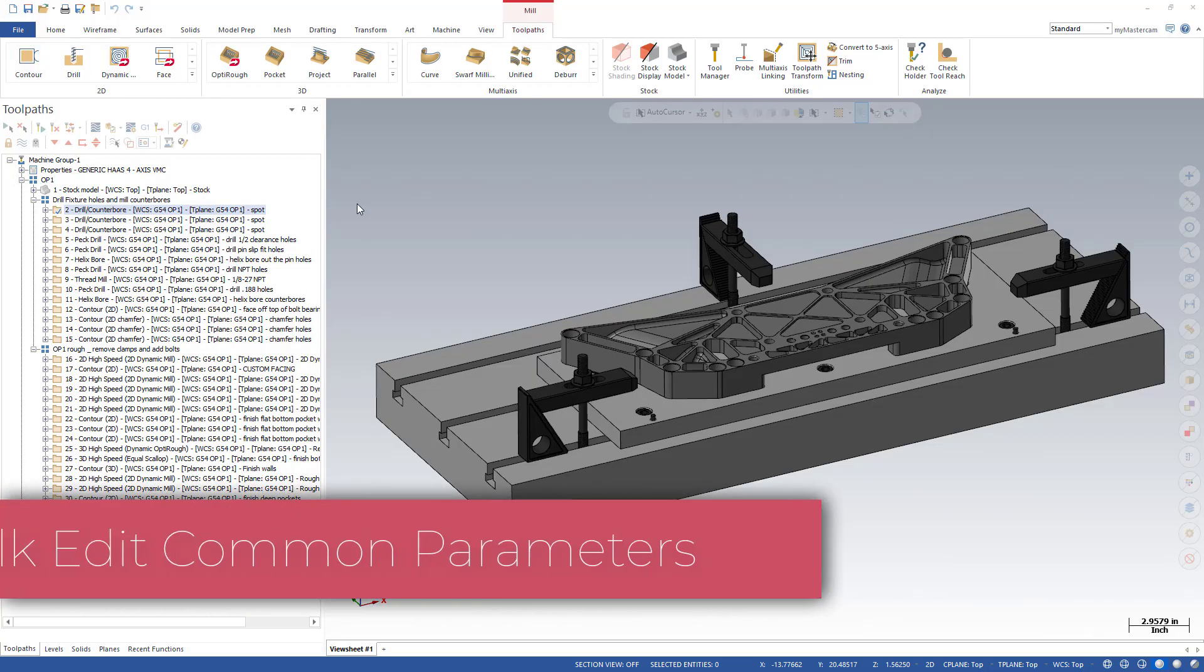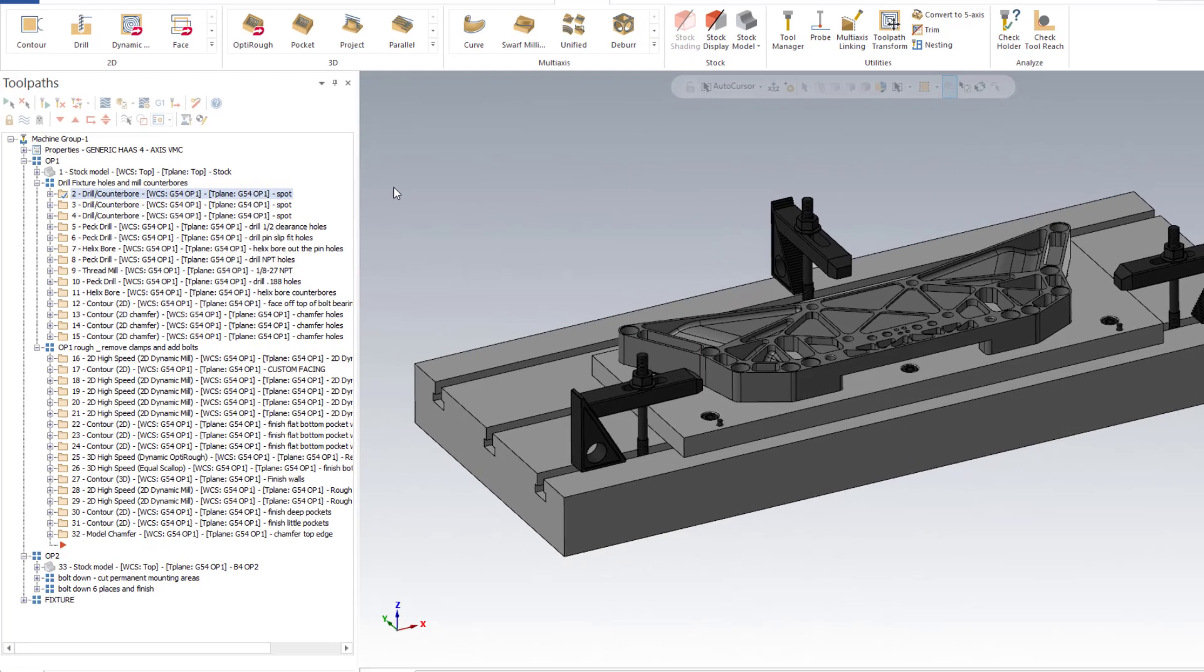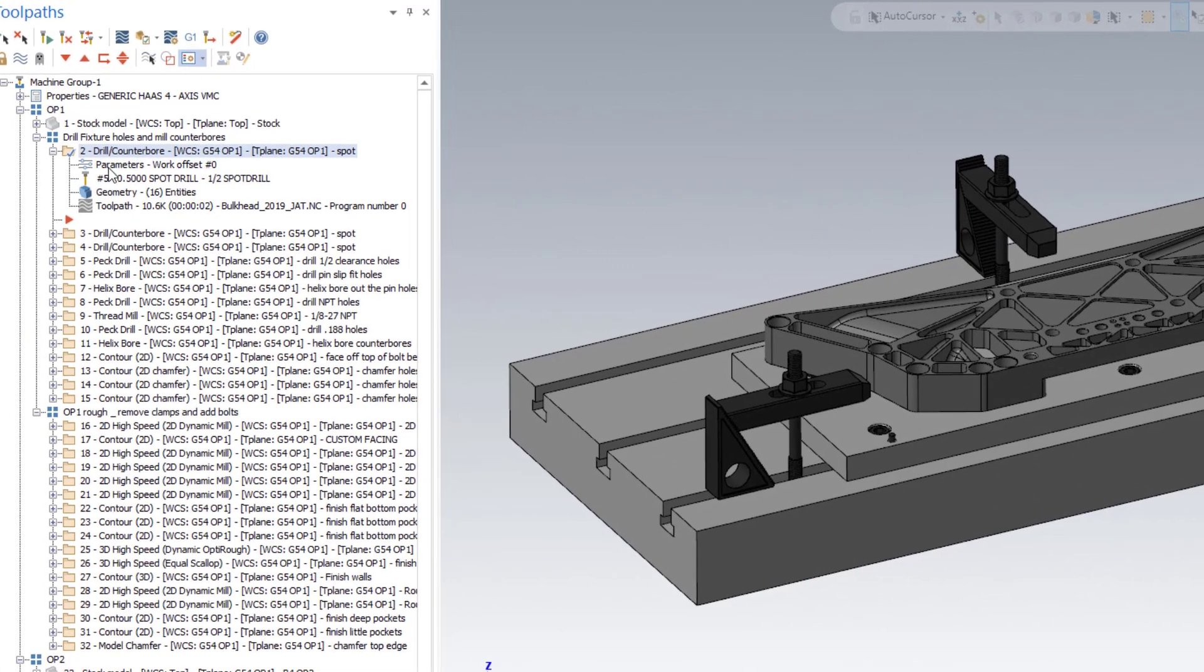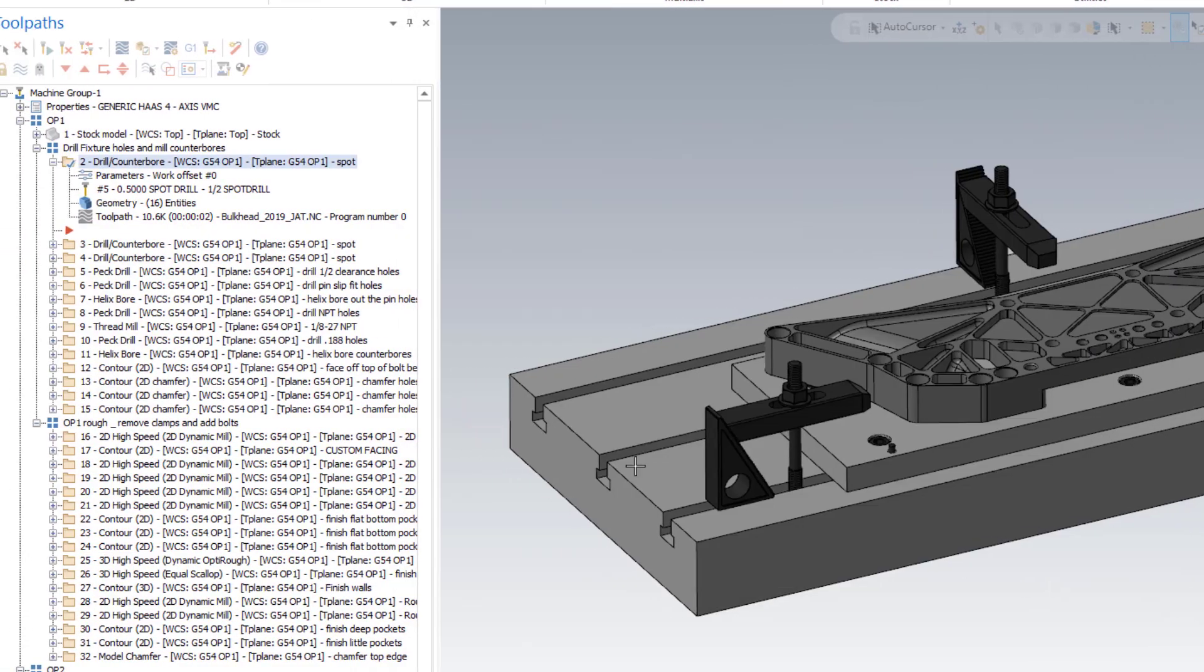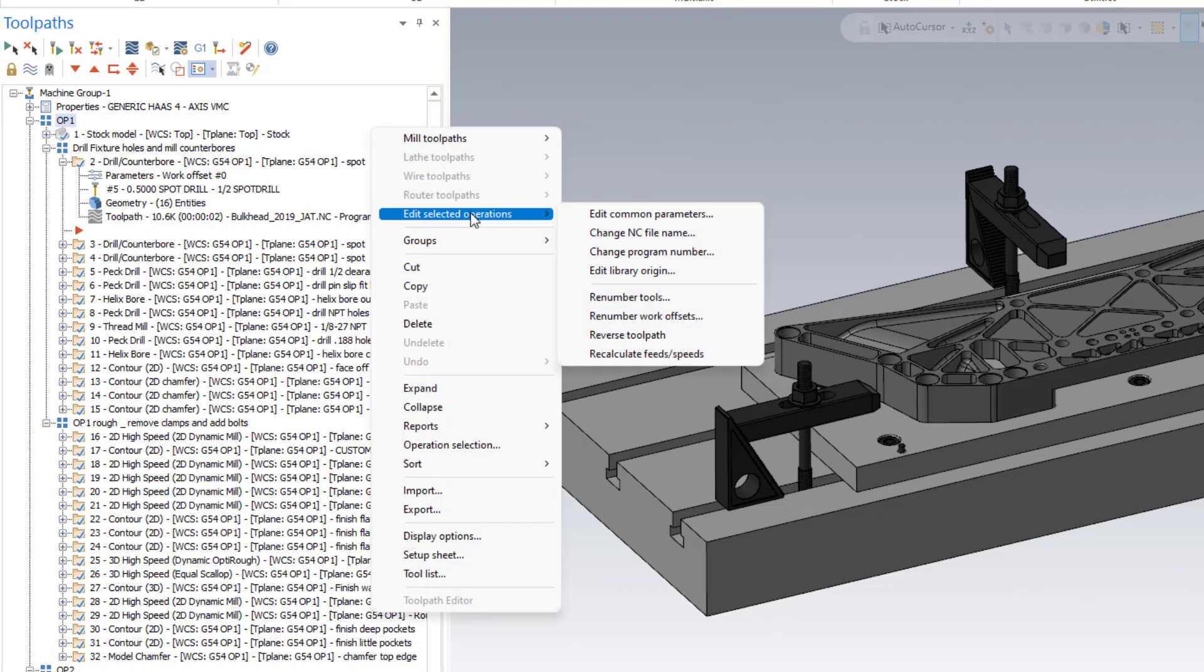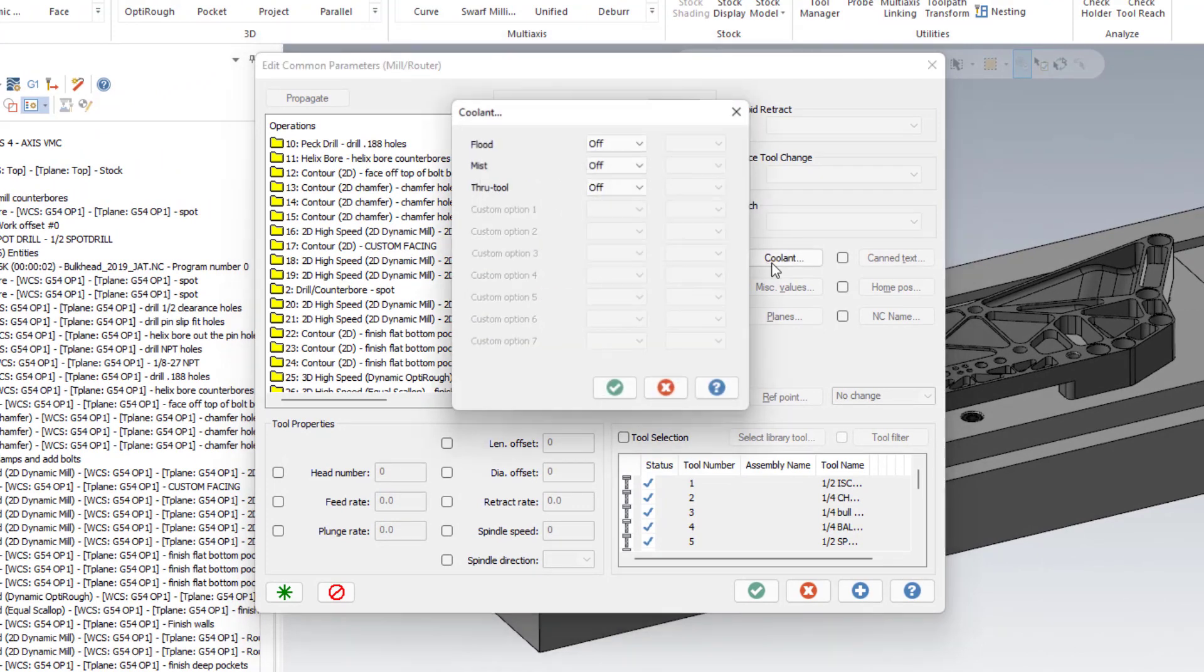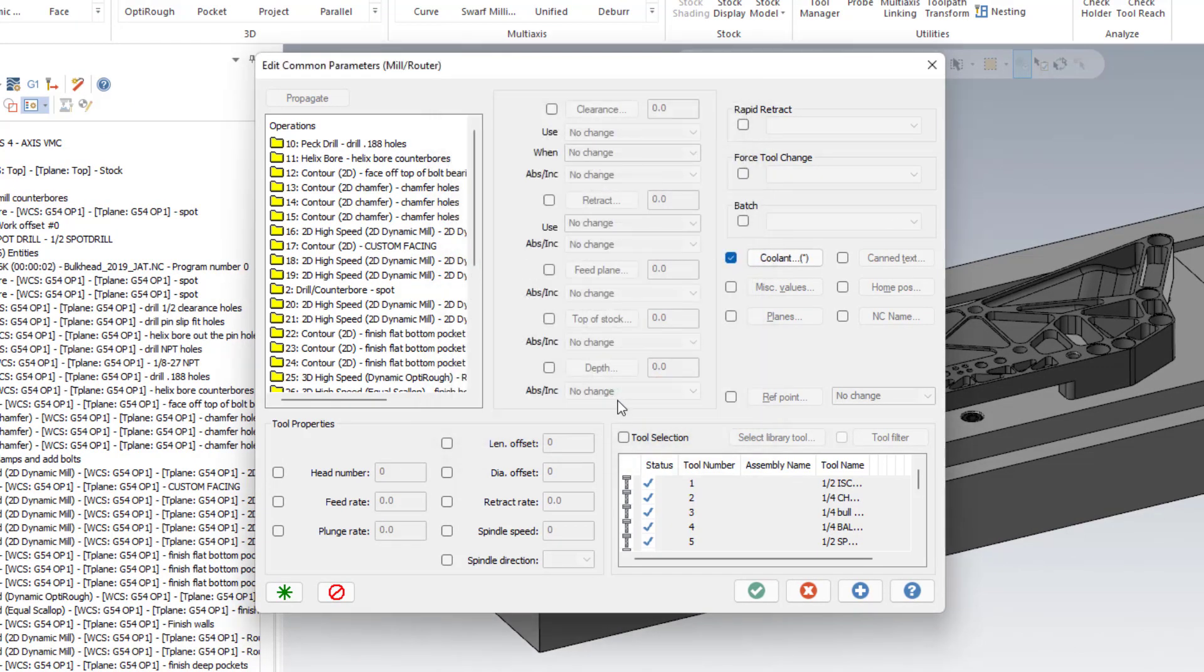You can bulk edit common parameters in multiple operations at the same time. As an example, maybe you forgot to turn coolant on in all of your toolpaths. Opening each toolpath one by one and turning the coolant on for each would be a little bit tedious. What you can do: select all the operations you want to control, right-click, edit selected operations, edit common parameters. From here you can make a change. For the example I'm going to say coolant and turn on. Now every toolpath that I've selected will have its coolant turned on.